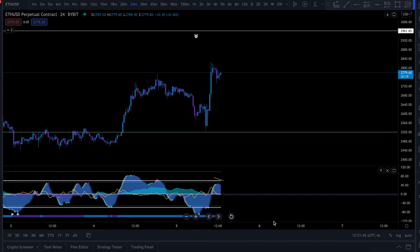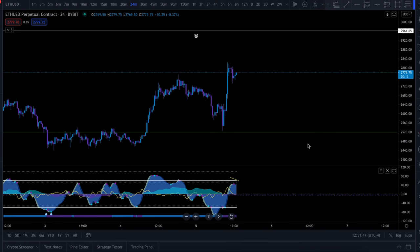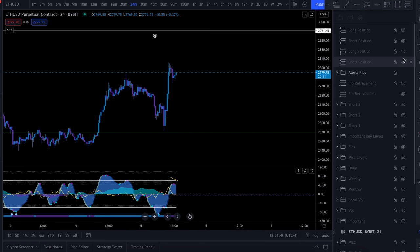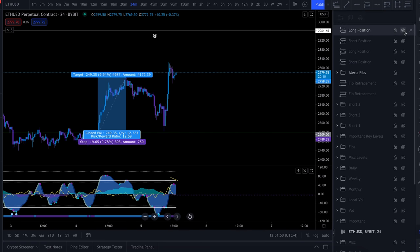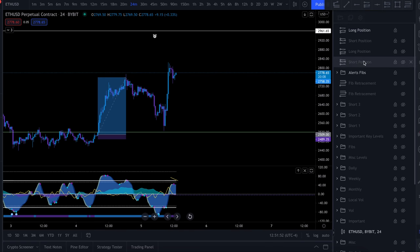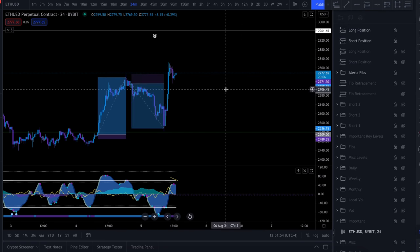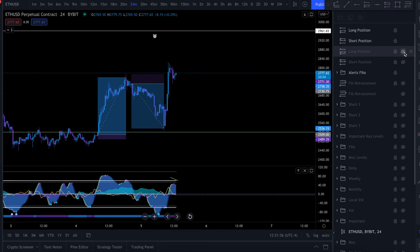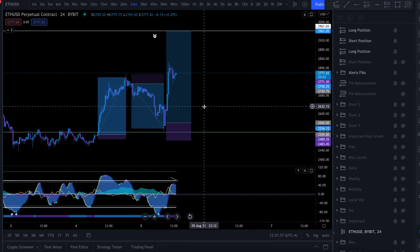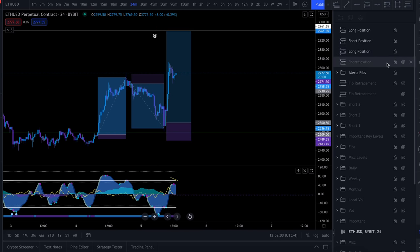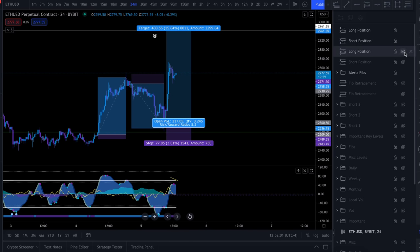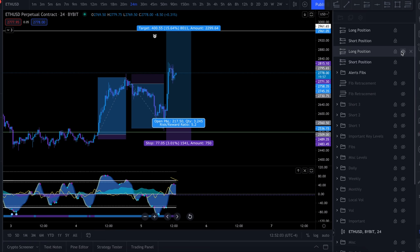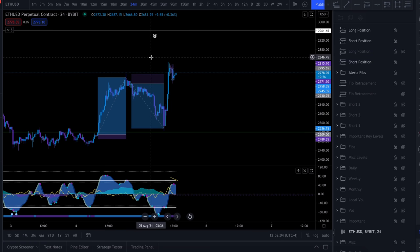Alright y'all. Today I want to go over step-by-step the Ethereum scalping strategy that I used to long Ethereum right here, short Ethereum right here, long Ethereum right here, and while I was in this long I was also able to take a little tiny short scalp right here.